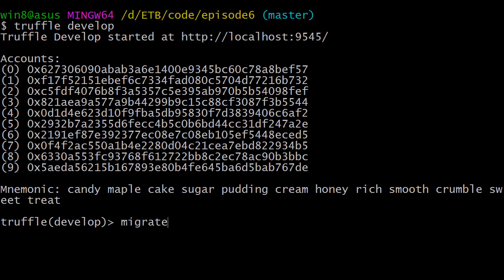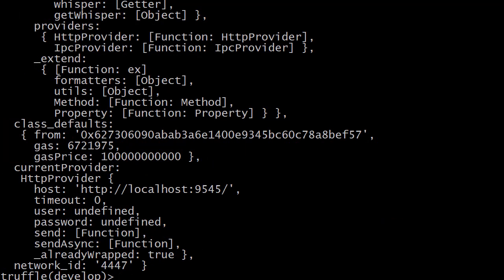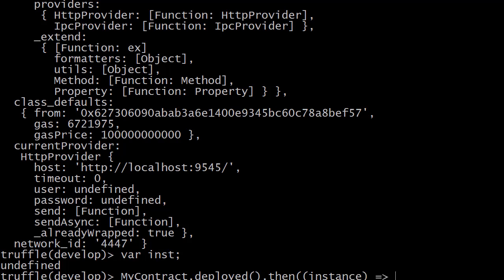Our smart contracts aren't deployed yet on the local testnet, so we need to run the migrate command. Our migration ran successfully. Now we're going to use the myContract variable that has been injected by Truffle directly — it represents our MyContract smart contract. As in the previous episode, we first need a variable that points to our smart contract instance on the testnet. We define a variable called inst, and then using myContract we call the deployed method, which returns a promise giving us the instance, which we assign to inst.